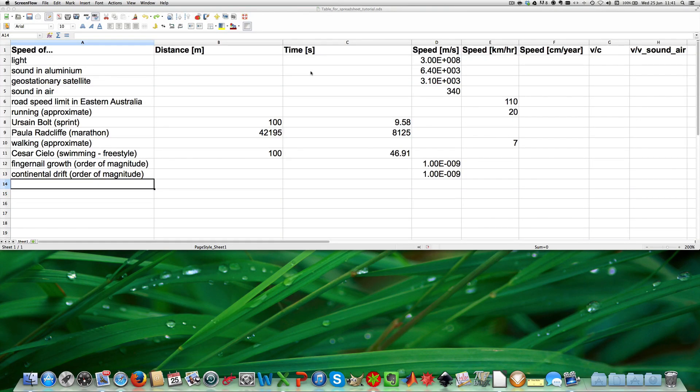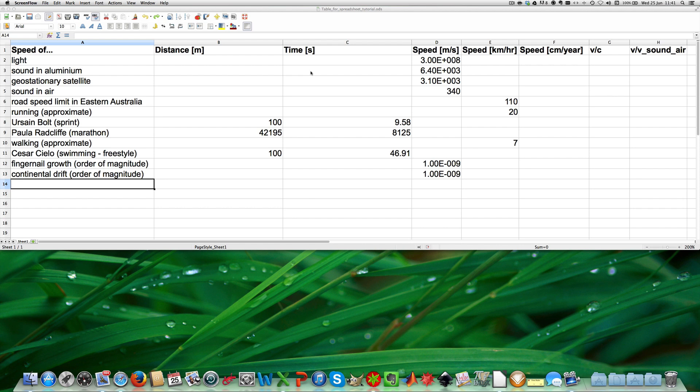Good day and welcome to the spreadsheet tutorial. In this video I will explain to you the basics of how to use spreadsheets to do the arithmetics for you. This tutorial was recorded using the free software LibreOffice, but the same principles apply to other spreadsheet software as well.